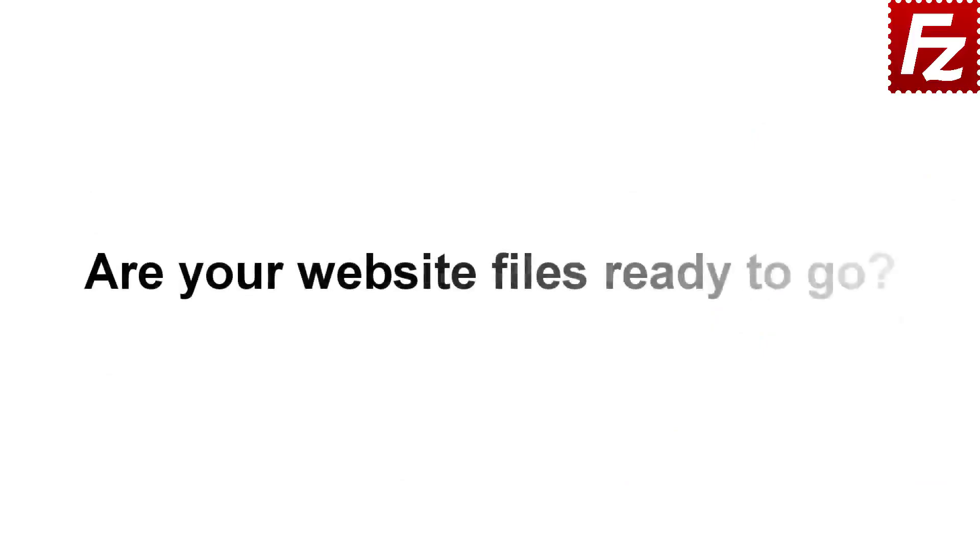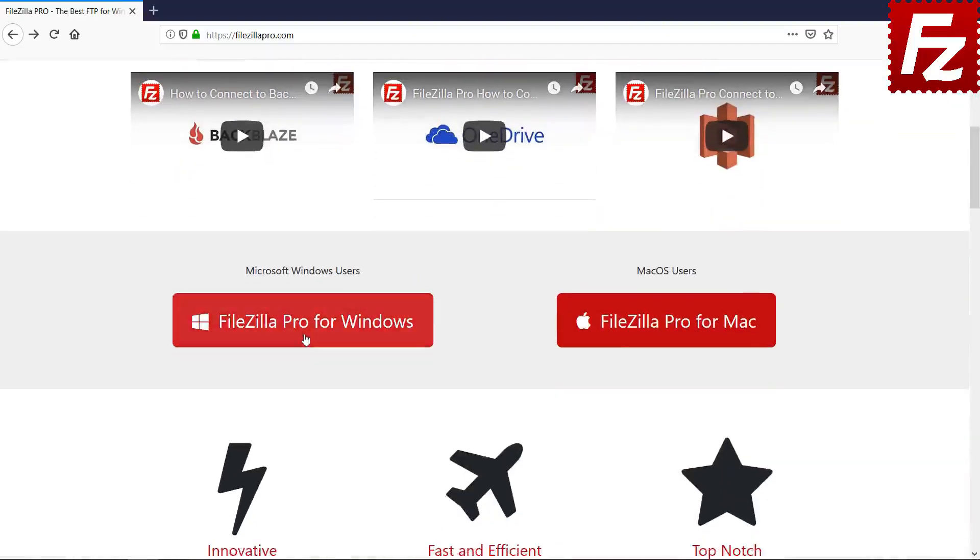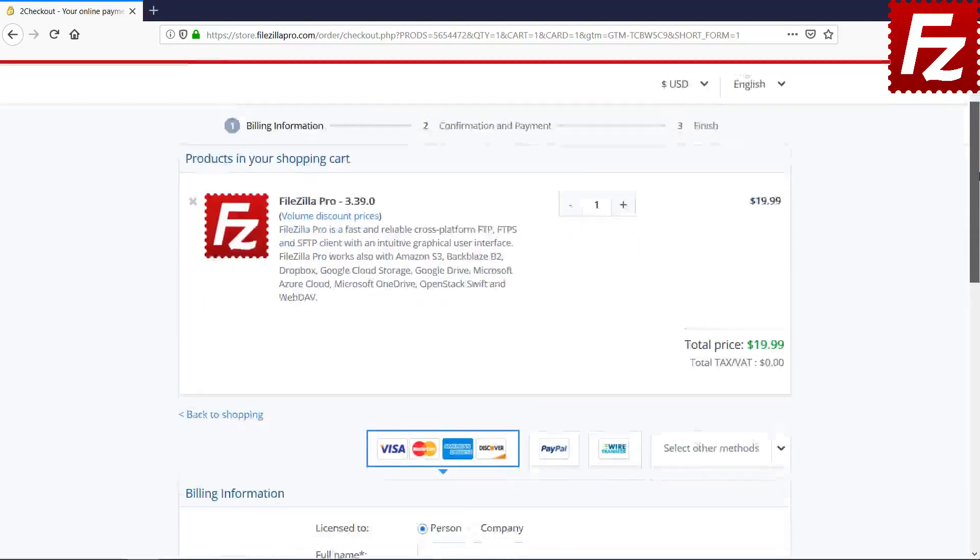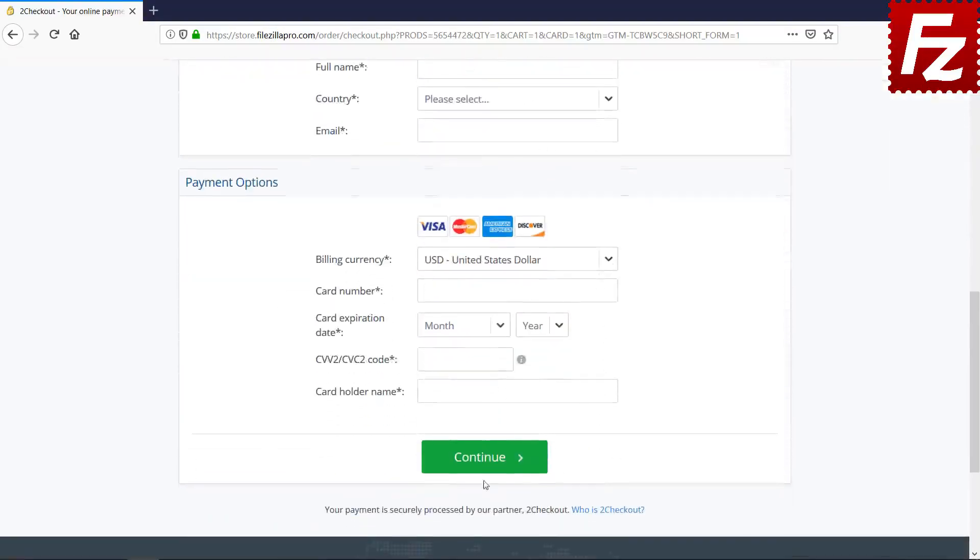Are your website files ready to go? Time to get your copy of FileZilla Pro. Go to FileZillaPro.com and buy it with confidence. See you at the next video of the FileZilla Pro series.